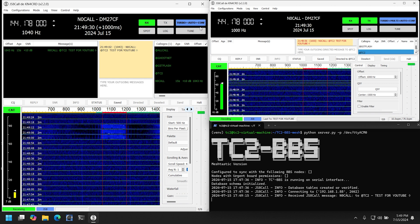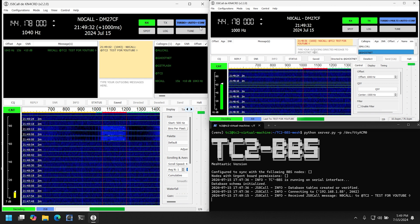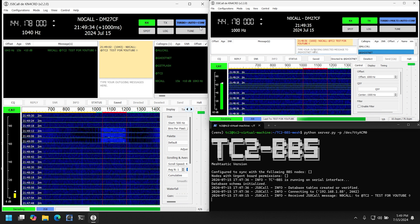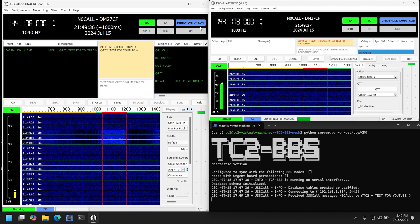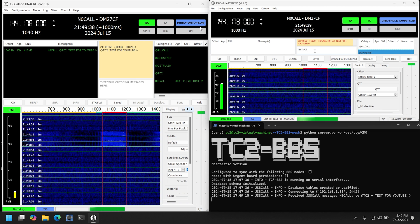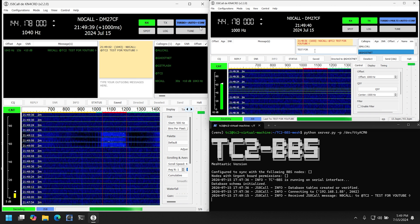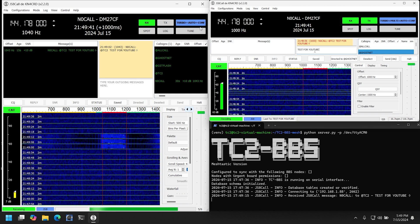And we'll go and do the same for the @GhostNet group that we configured in the BBS as well. So GhostNet test for YouTube, and send that.